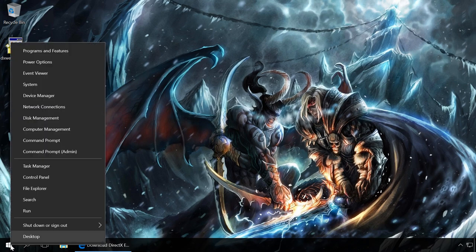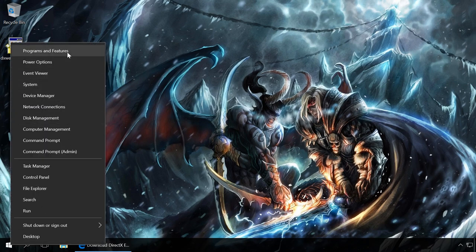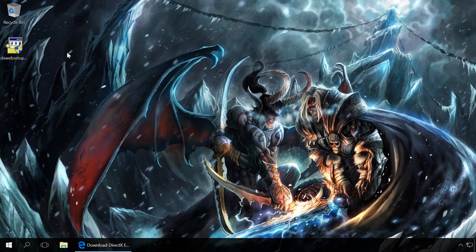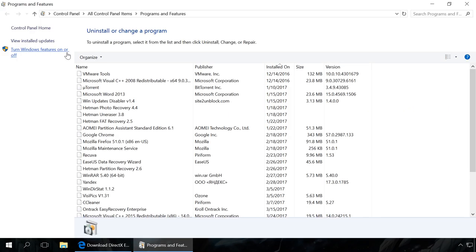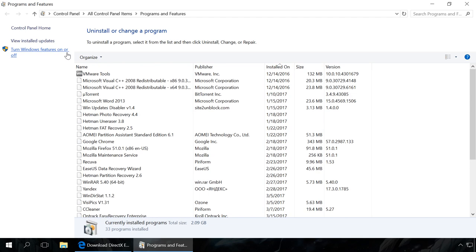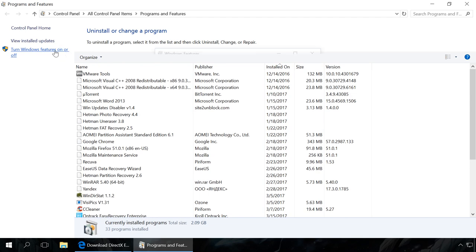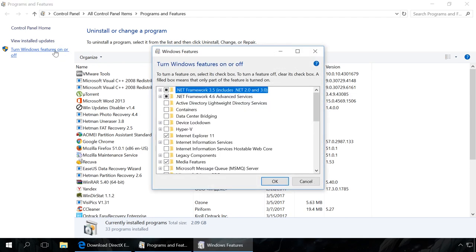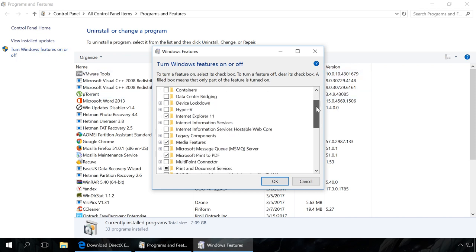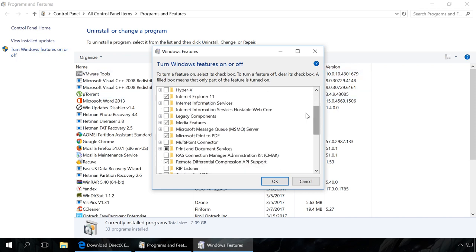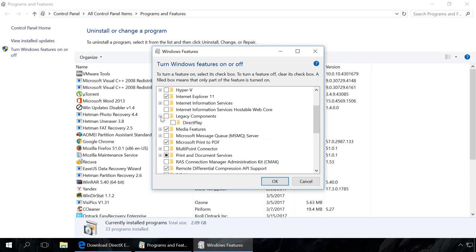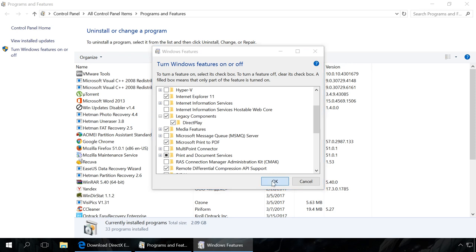Go to Programs and Features. Turn Windows Features on or off. Find legacy components on the list. Check the box next to DirectPlay. OK. Installation begins.